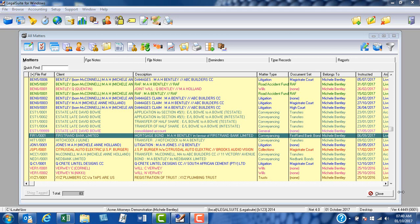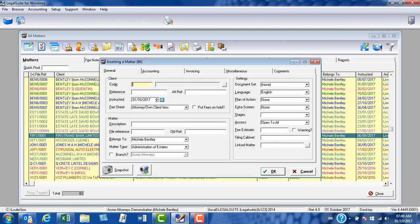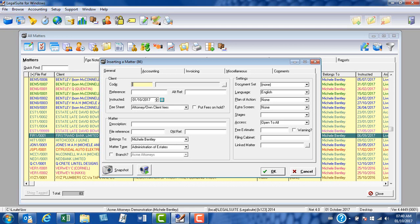From the matters screen, we will select the insert button, which will add a new matter to the system. It is from this inserting a matter screen that we will make our selections.